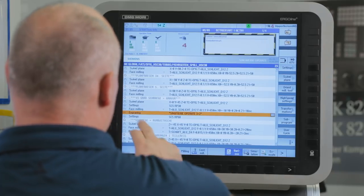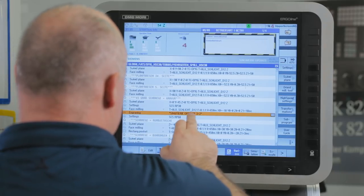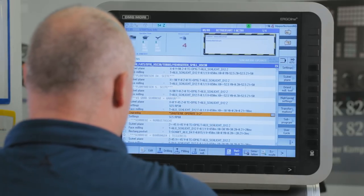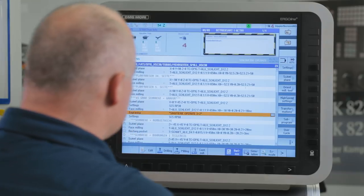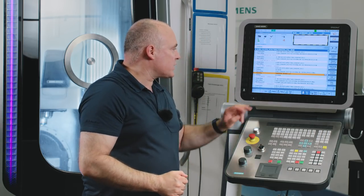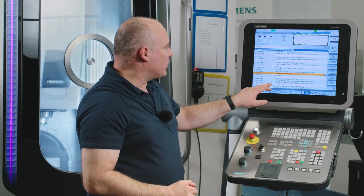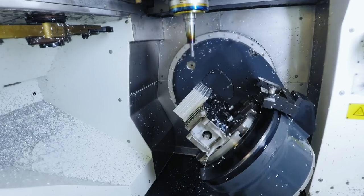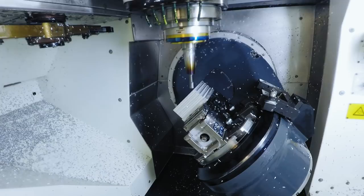This is followed by the engraving cycle on the preset swivel plane. The same process is used for the rectangular pocket and the drill holes, each on one of the other two 45-degree inclined surfaces.